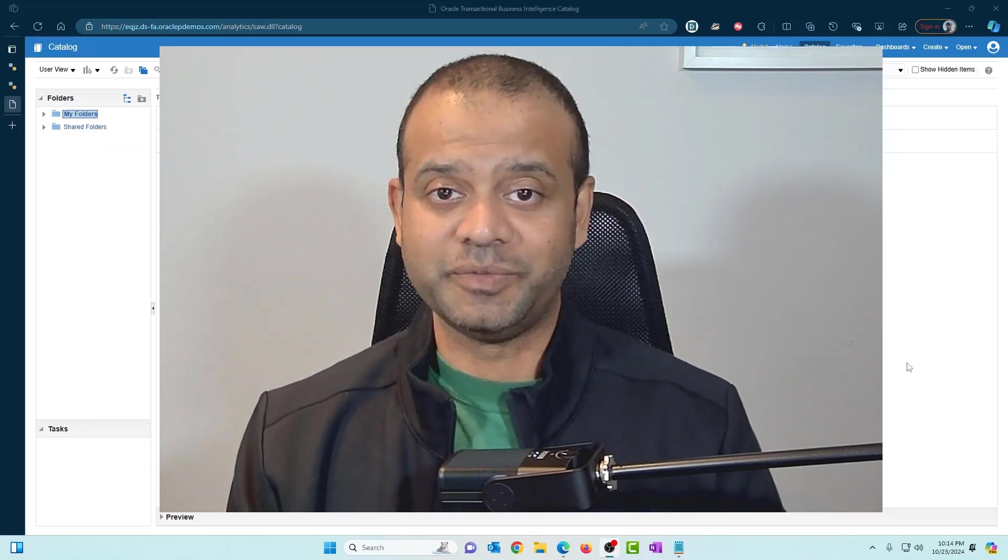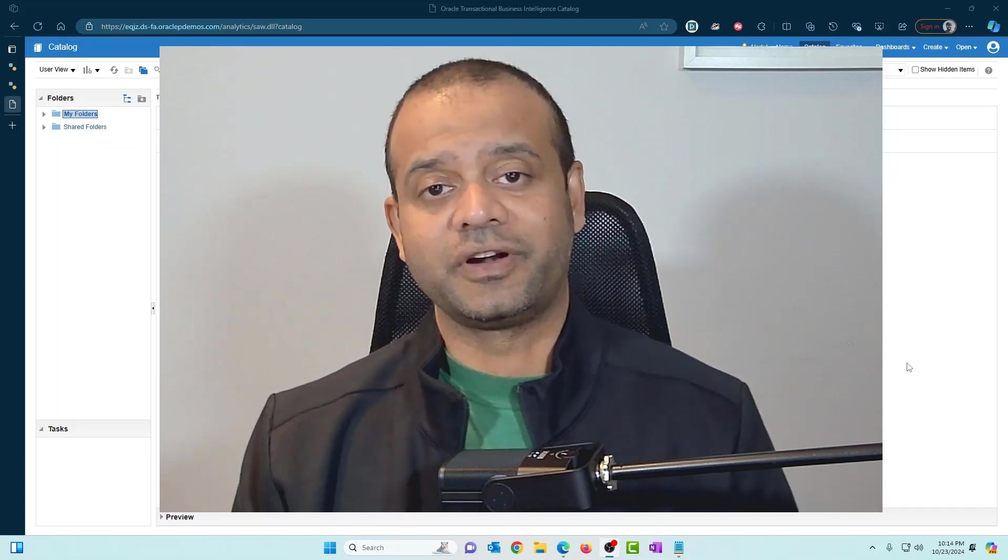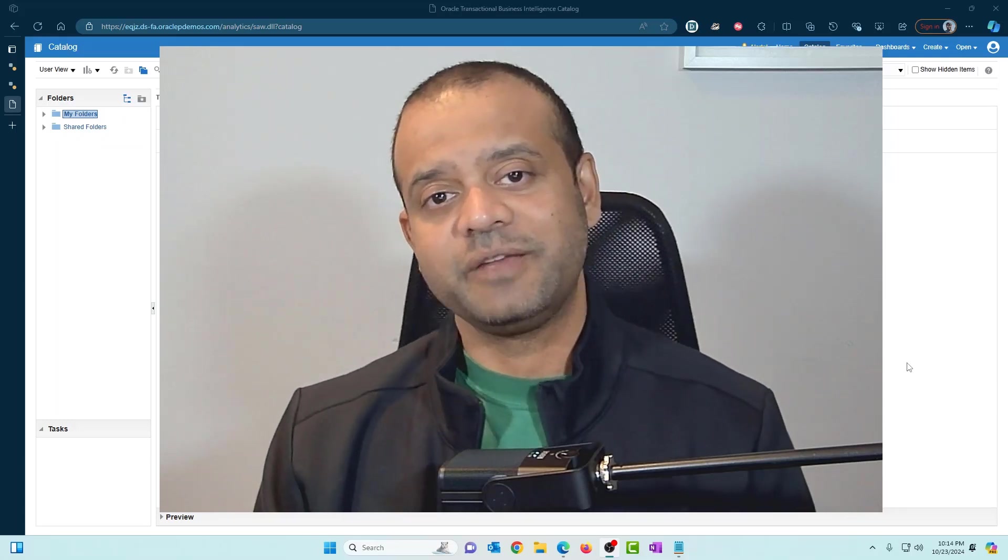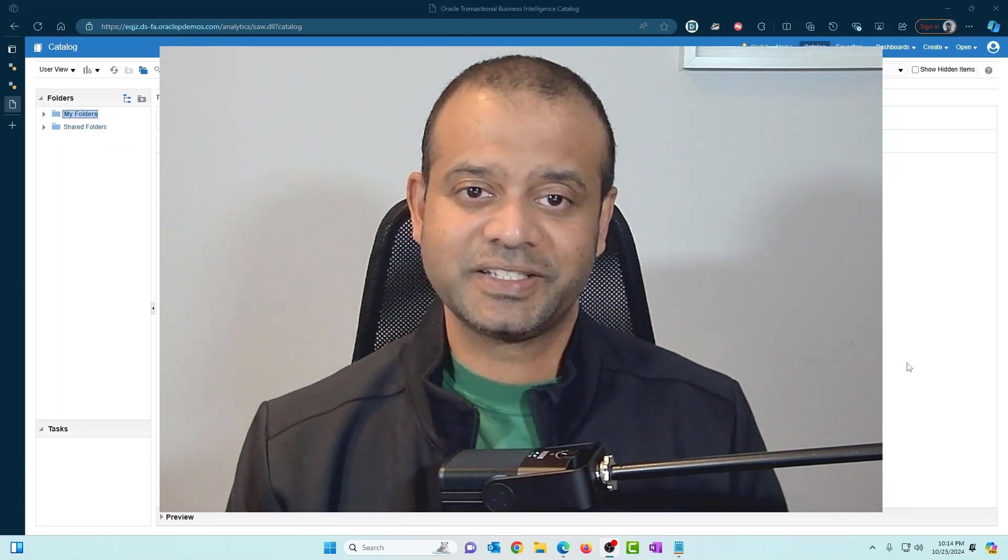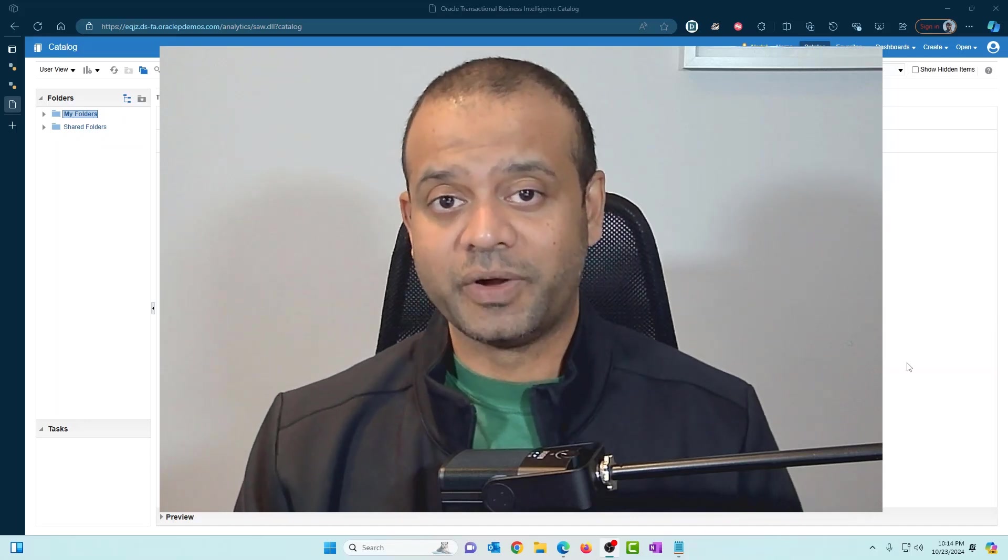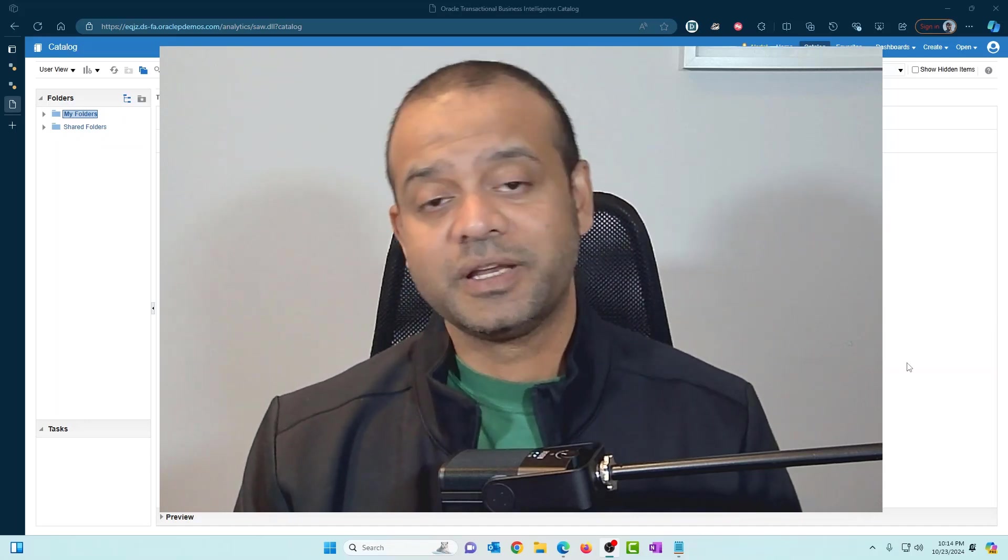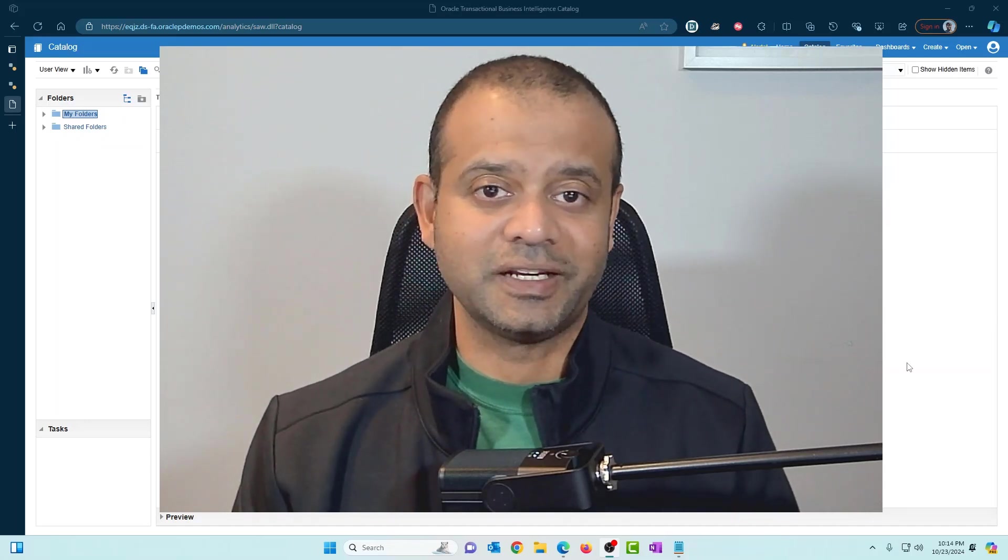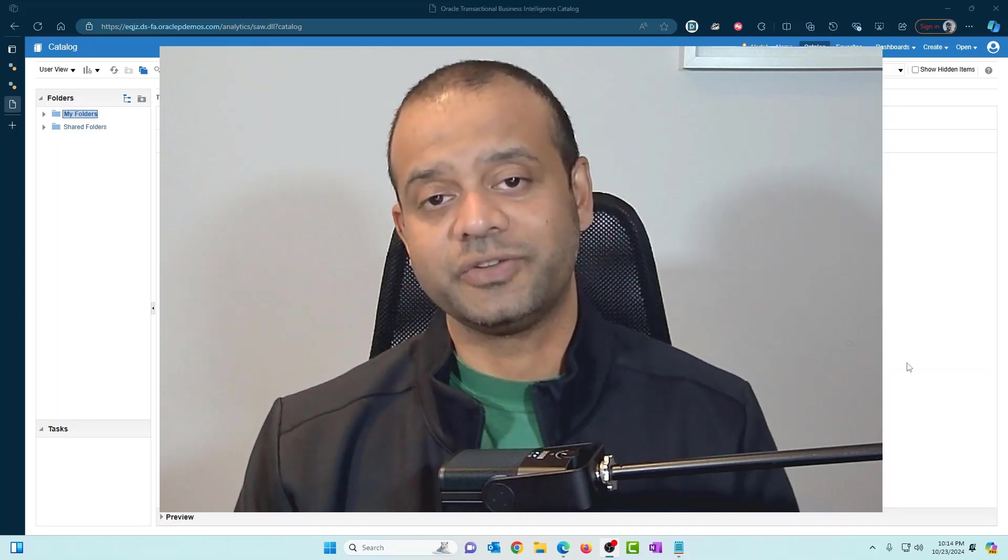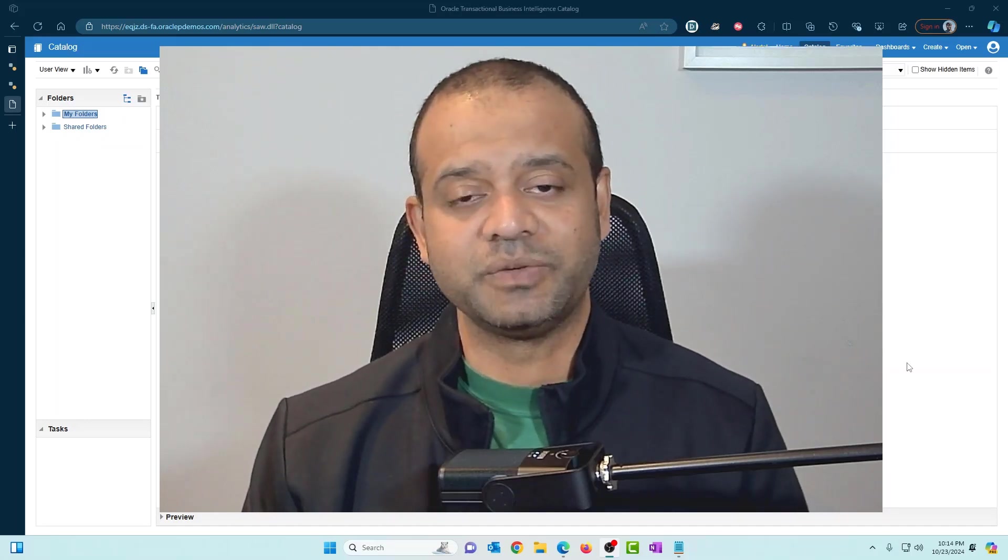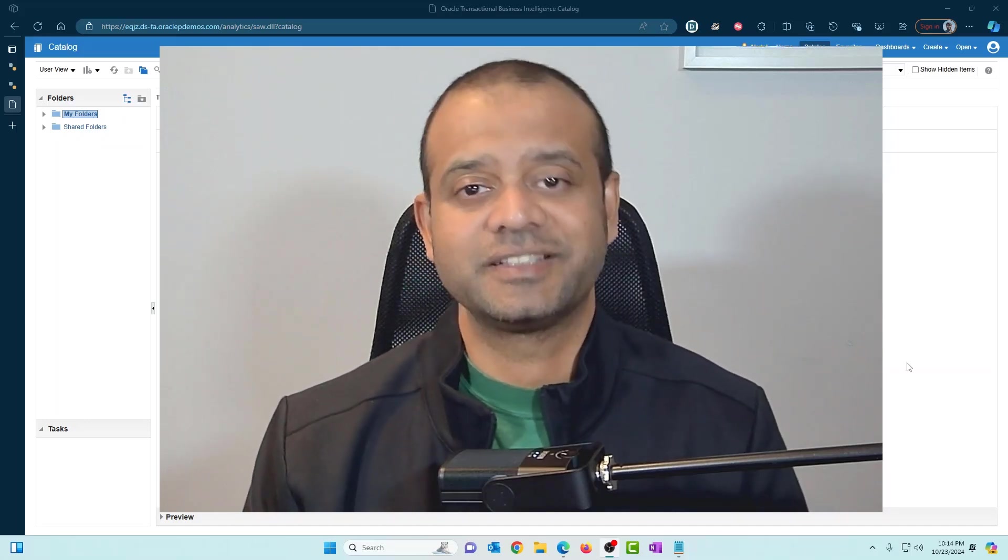If you're new here, my name is Arun. I make videos in Oracle ERP Cloud, EPM integrations and analytics. If you're interested in learning more about these topics, make sure to subscribe to the channel. It helps the channel a lot and also encourages me to make more videos and content like this.